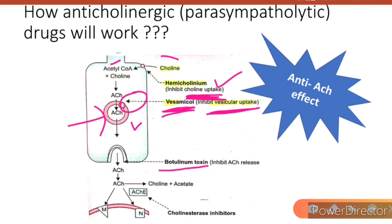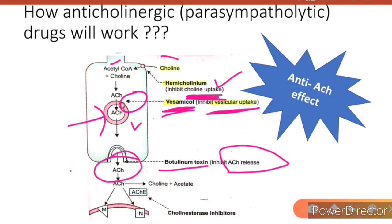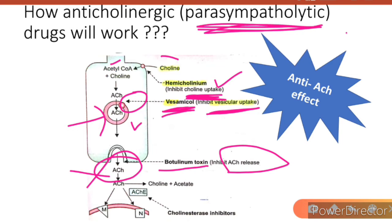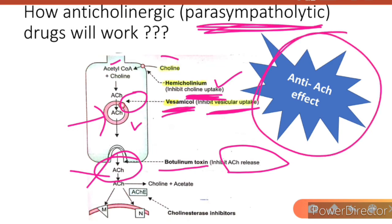The third drug is botulinum toxin, which inhibits the release of acetylcholine. So these three drugs work by three different mechanisms — they all inhibit the availability of acetylcholine at pre-synaptic or post-synaptic sites. Basically, the actions of parasympatholytics are anti-acetylcholine actions.